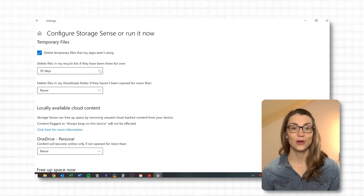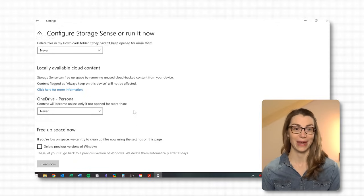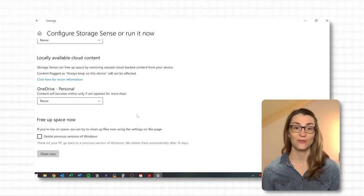Storage Sense does not do the full job, and good storage and file management will certainly require a bit more time and dedication. However, it's a great tool to do an initial recurring cleaning.